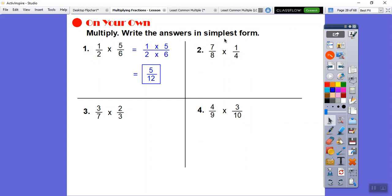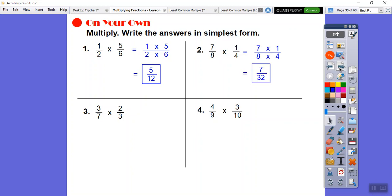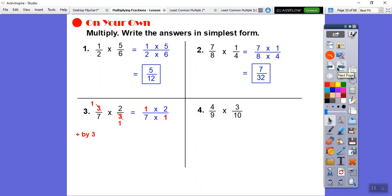Can I cancel anything on top and bottom? It doesn't look like it, so it's going to be 7 times 1 over 8 times 4. 7 times 1 is 7, 8 times 4 is 32. How about here — is there anything I can cancel? Yes, these 3s right here can cancel. Divide by 3 and divide by 3 — they both become 1s. So now we have 1 times 2 over 7 times 1. 1 times 2 is 2, 7 times 1 is 7. So 2 sevenths.